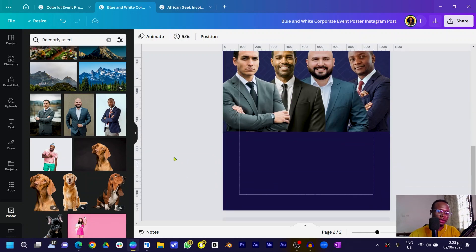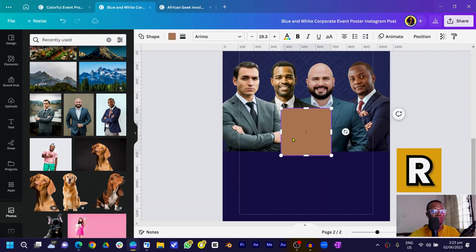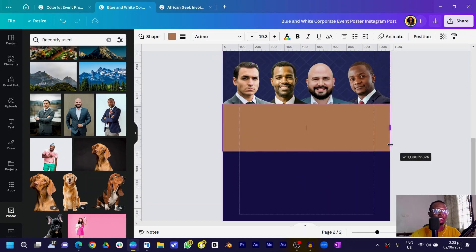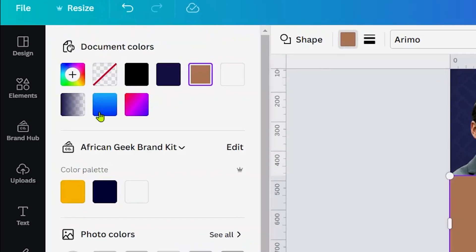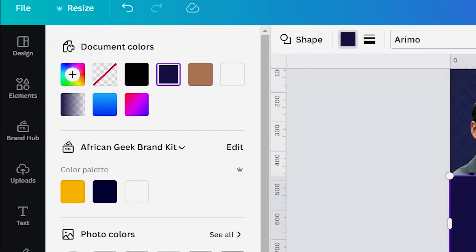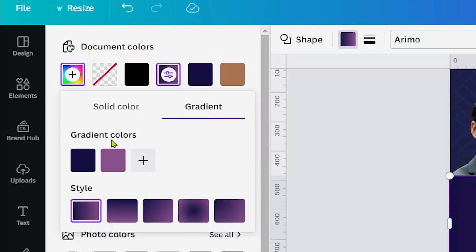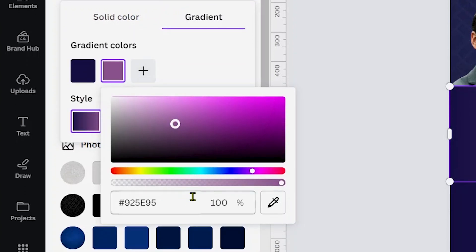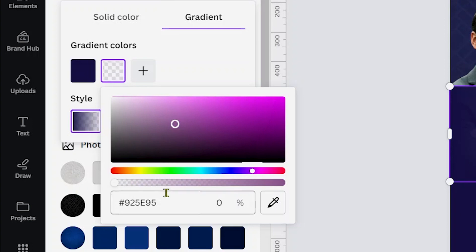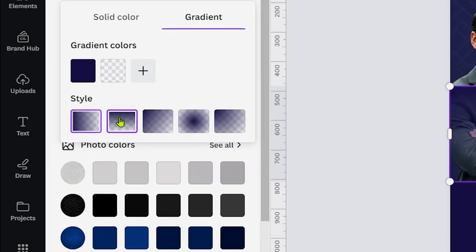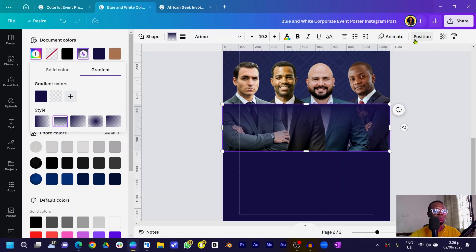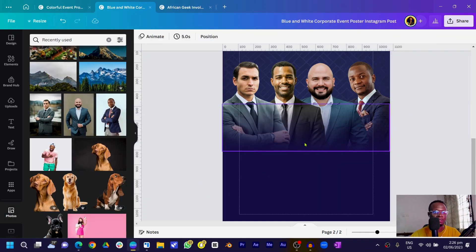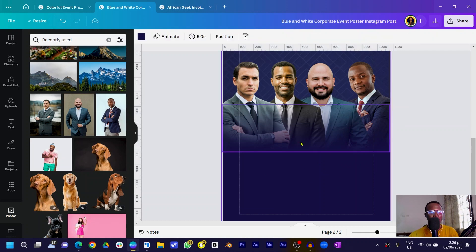Now we need to blend this bottom area out. Press R on the keyboard to create a rectangle, position it right on top of the figures' lower area, and stretch it out. Go into Colors, choose the same color as the background, and open the gradient settings. Set the second color to fully transparent, choose linear gradient, go to Position, and set the rotation to 180 degrees. You can see everything blends out beautifully.